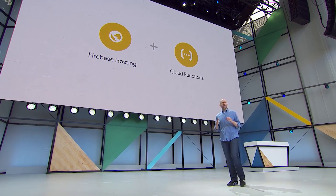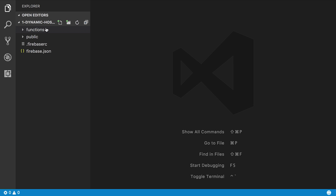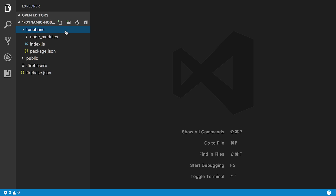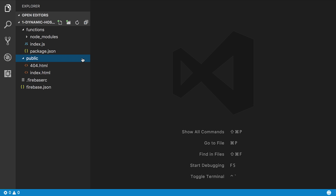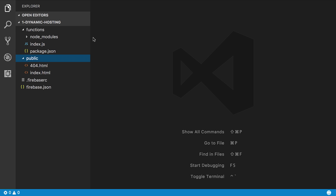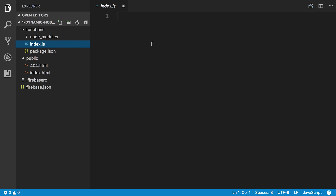Now you can create your Cloud Function, write a redirect, and it has its own custom domain — or a Firebase app domain — really, kind of whatever you want. Let's dive into the laptop and see how it looks. I just have this basic project with two folders: a functions folder and a public folder. The public folder is the website, and the functions folder is my Cloud Functions. If I go into functions/index.js,